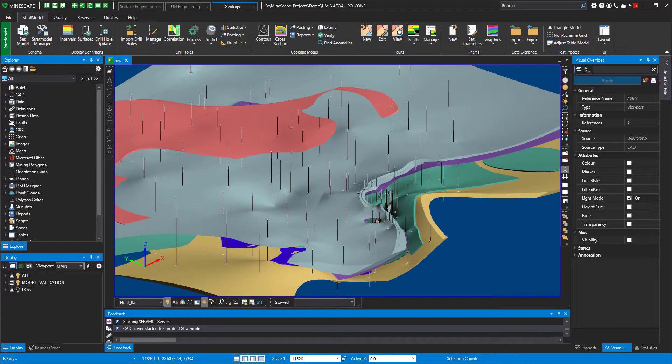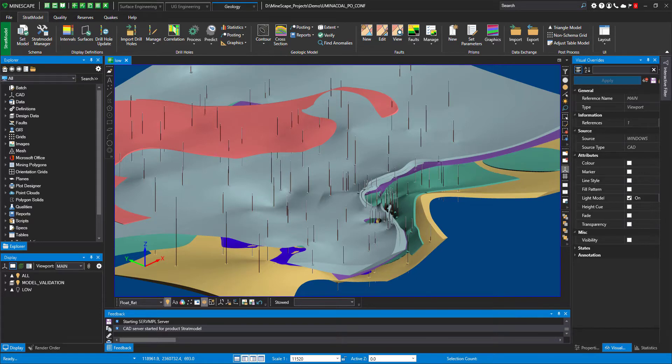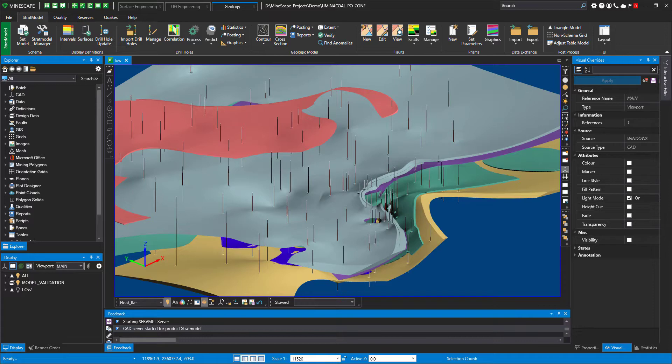Let's have a quick look at Strat Model Prisms. We introduced this functionality in Minescape version 7 to improve visualization capability for our users. Strat Model Prisms is basically 3D representations of the model.